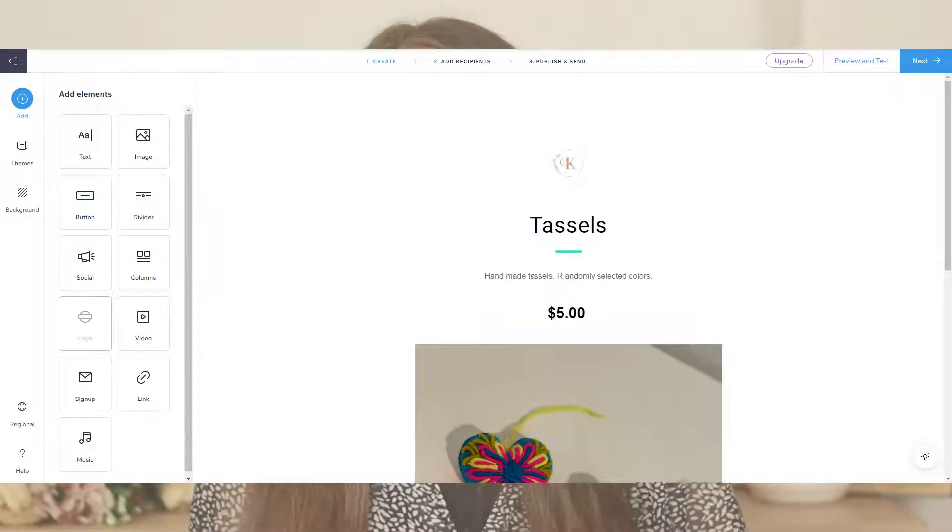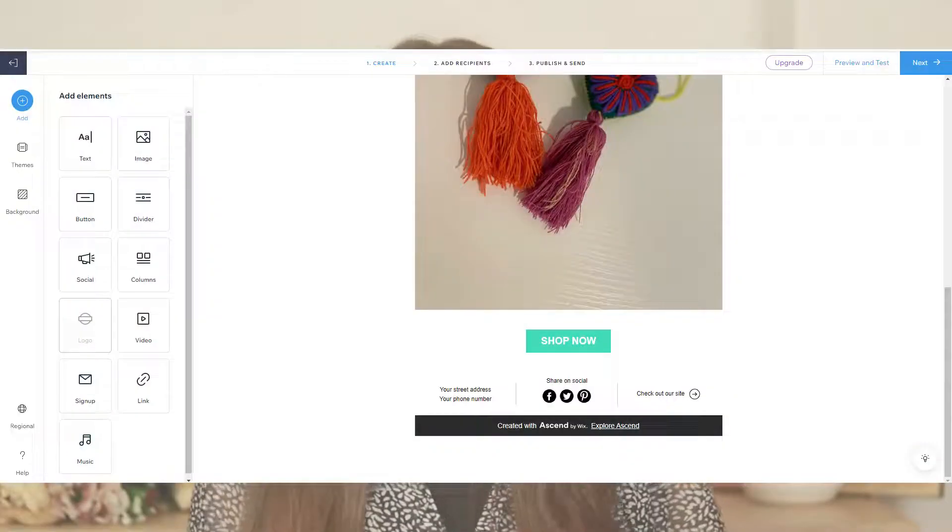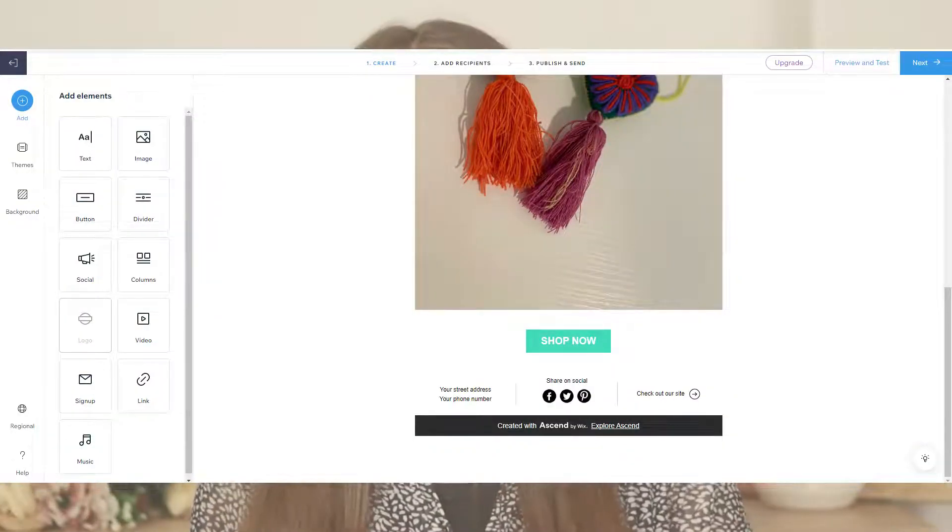Now you will have the email editor open where creativity can show its face. Choose your logo if you're not happy with the one that is there already, the text about your product, the product images that are very important, the social links, and much more. You can always customize any template by dragging and dropping new elements from the left side of the screen and just customize the email campaign the way you want.